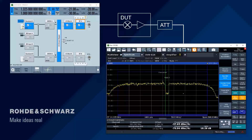Florian, thank you very much for the insight into how to measure a LEO frequency-converting satellite payload. Thank you very much for your time, and I hope everybody enjoys watching the video.